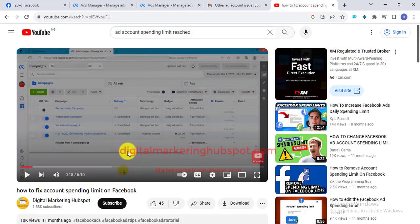So what does this mean? Facebook has two types of ad accounts: your ad account is either a prepaid ad account or a postpaid ad account. Prepaid ad accounts are those that pay for their ads before they run their ads, while postpaid ad accounts are those that pay for their ads after their ads are done — once your ad is completed, you then pay.